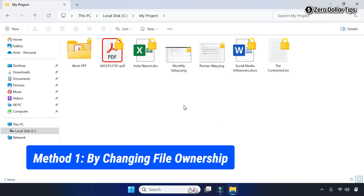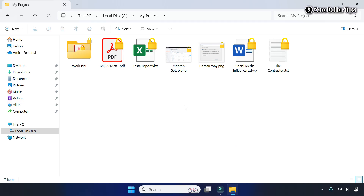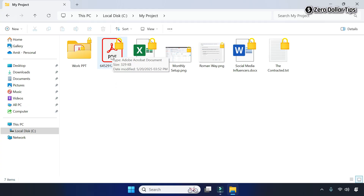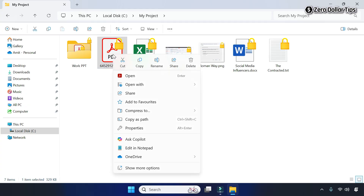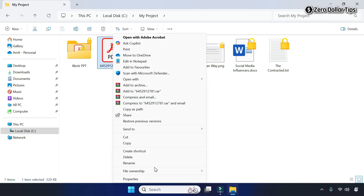To remove the lock icon from a file, first right-click on the file whose lock icon you want to remove. For example, if you want to remove the lock icon from a PDF file, simply right-click on it, then go to Show More Options, and then click on File Ownership and select the option Personal.